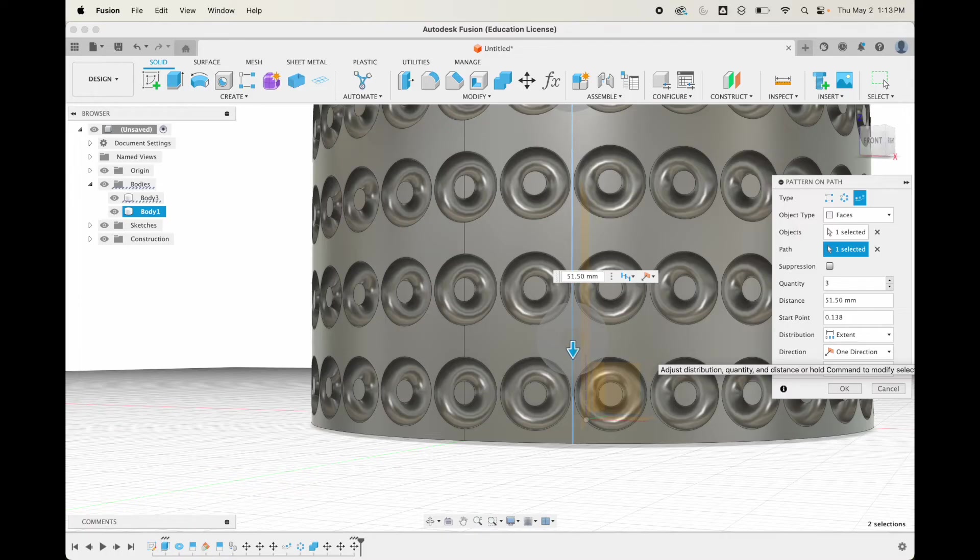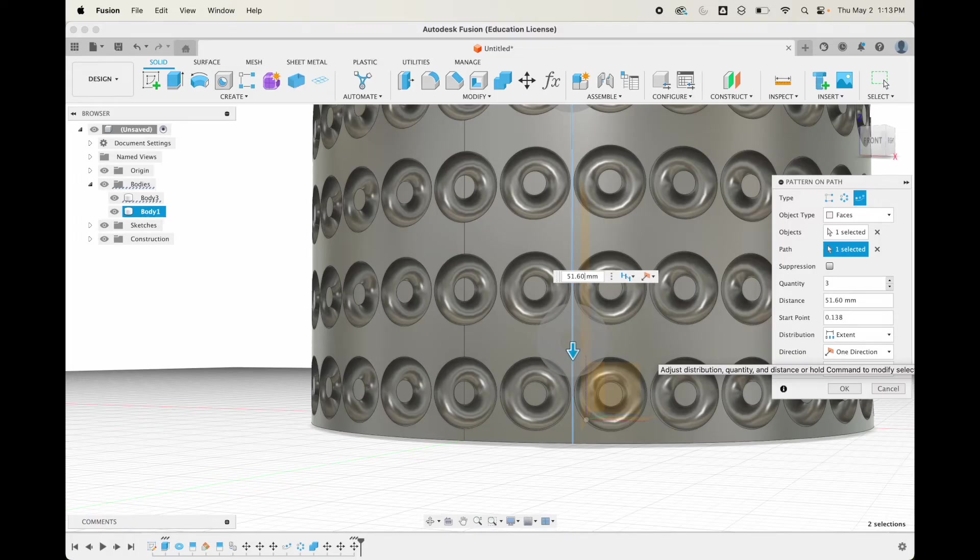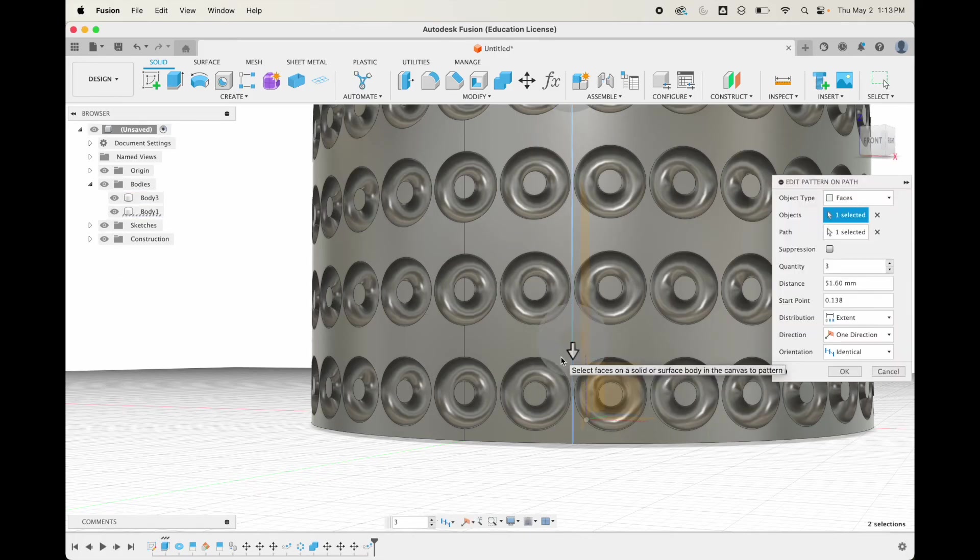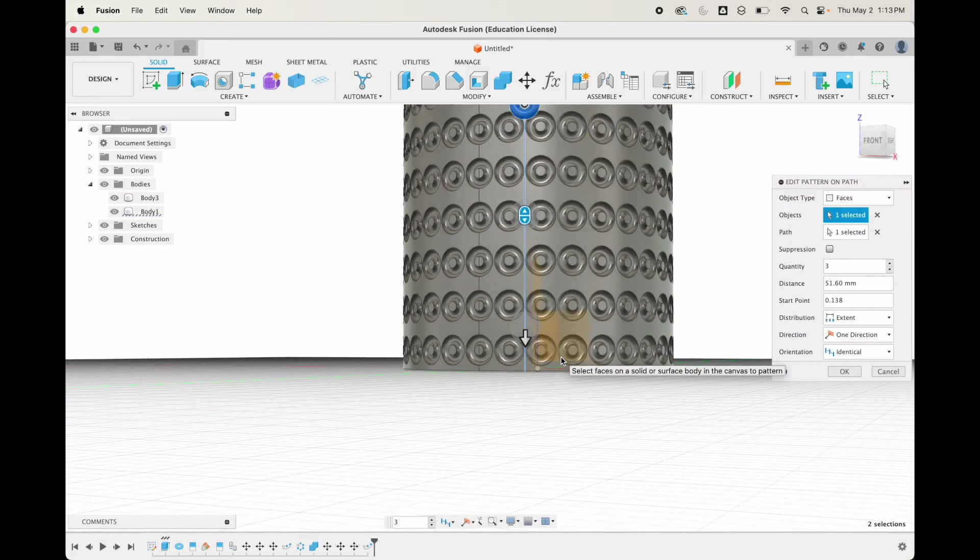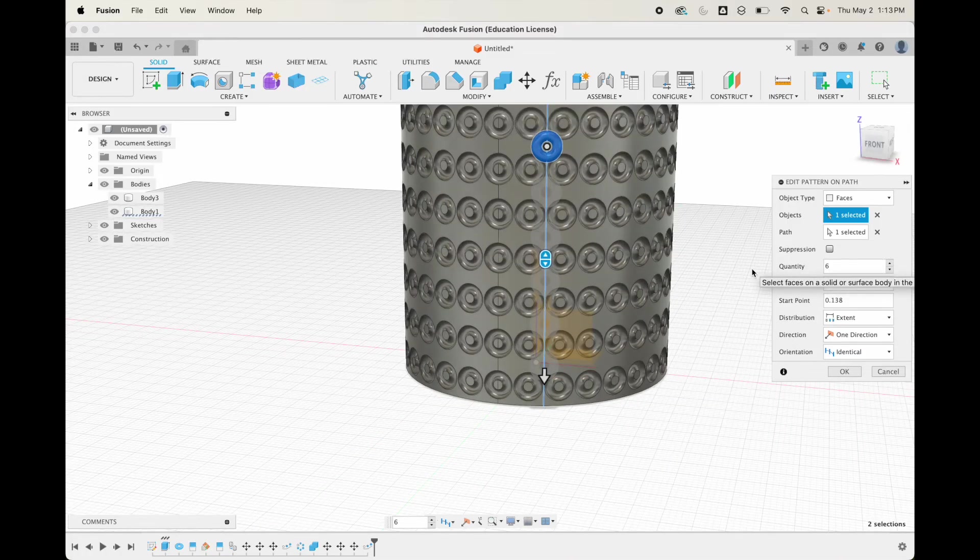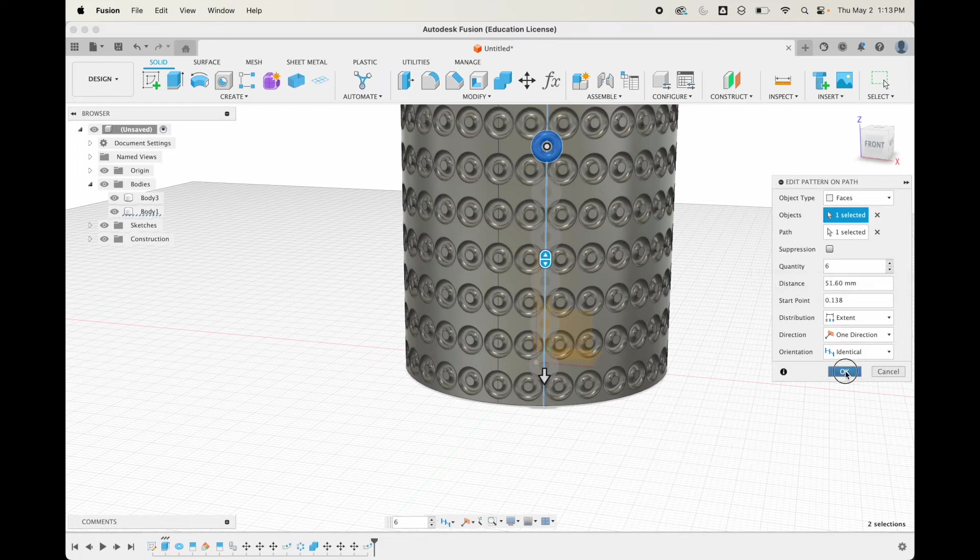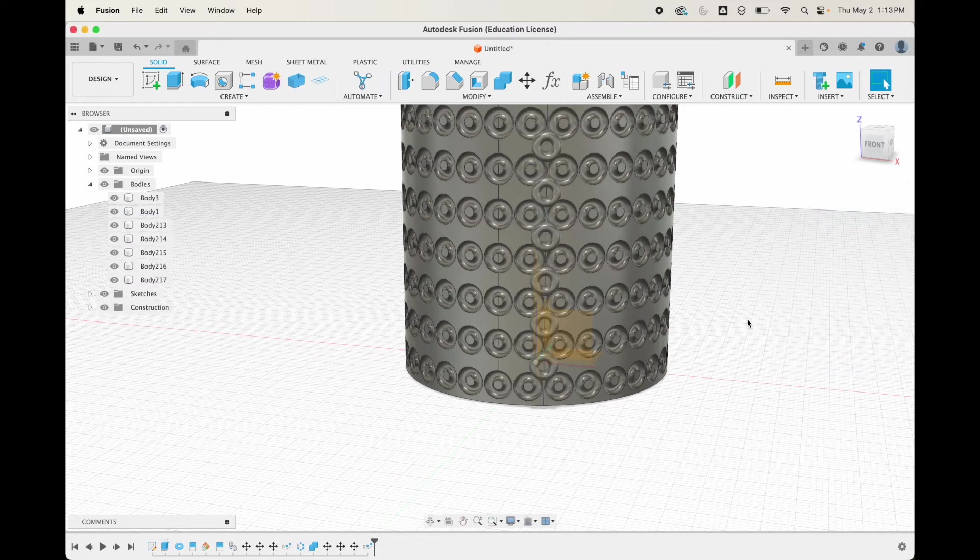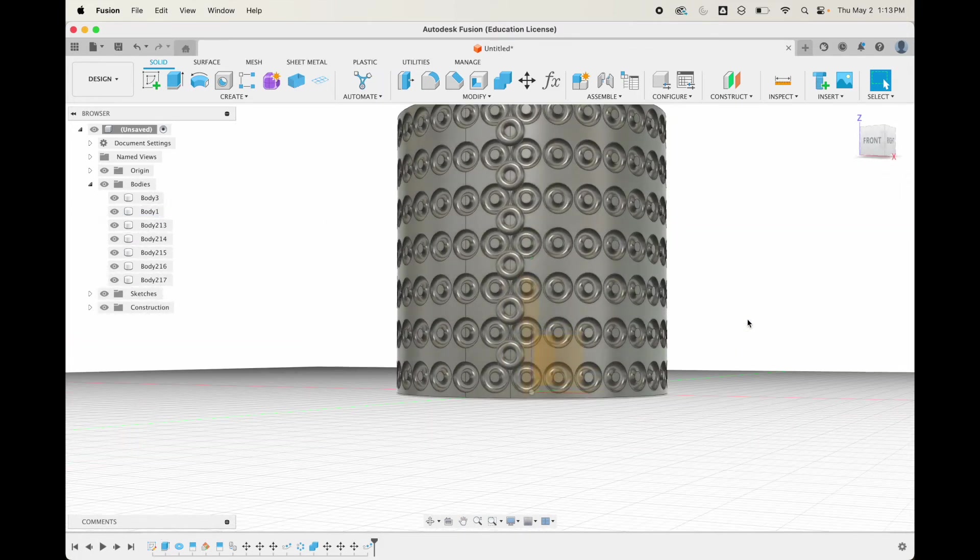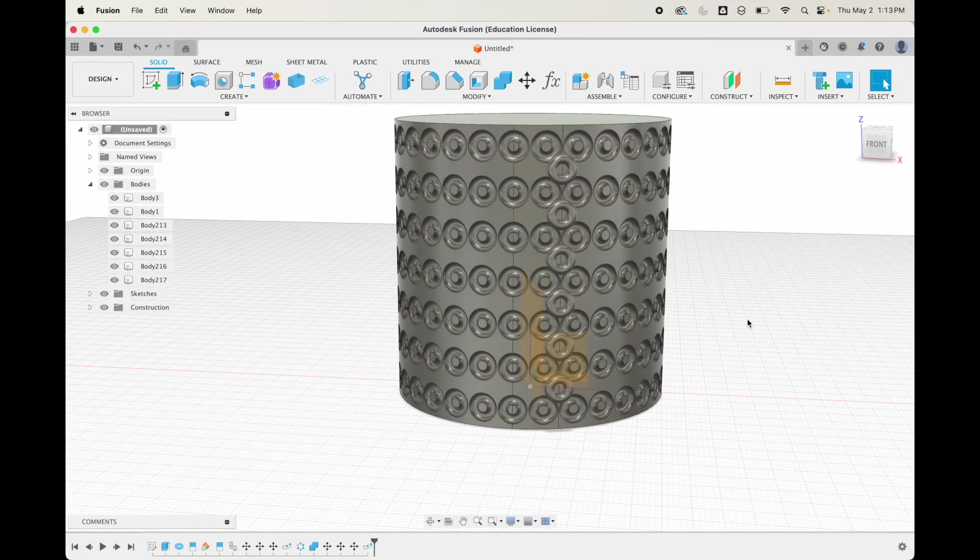Let's just do 51.6. I forgot to change how many of them, so let's go with six of them again. Hit okay, and now we've got all of those there.